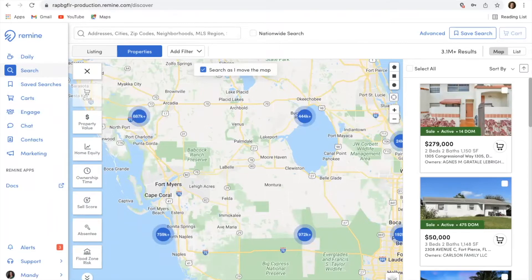Hello everyone, my name is Mandy Dennis, and I am an account manager here at Remind. I just wanted to take a few minutes today to discuss some of our more popular search filters and the layers that you can use within your searches within Remind, especially for prospecting.